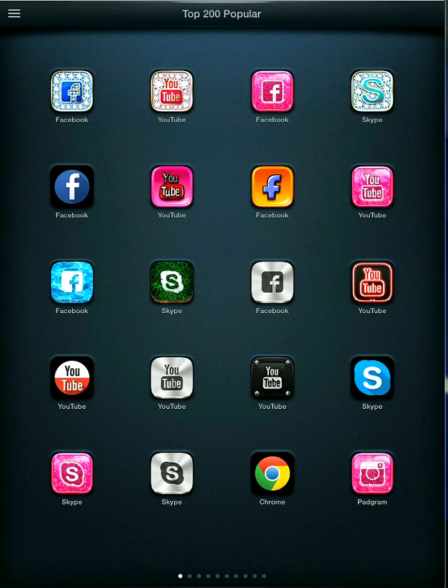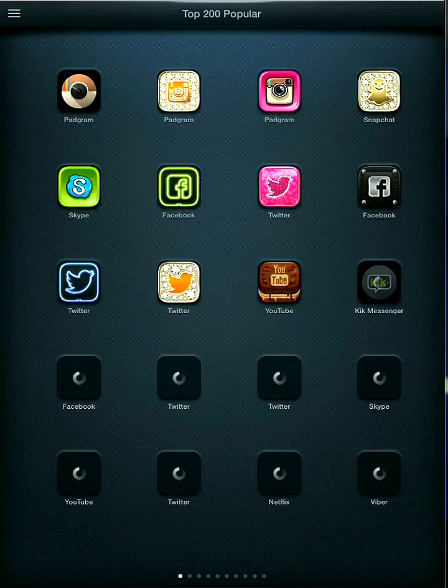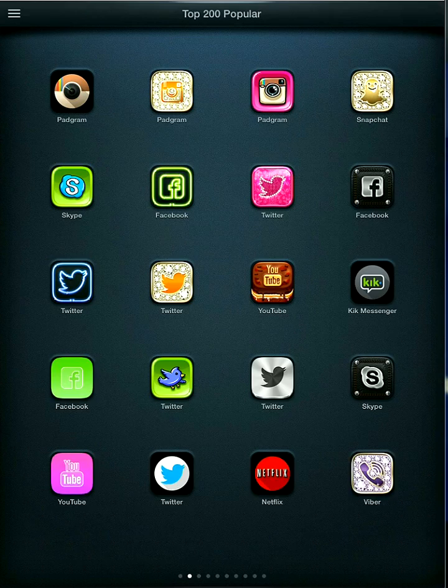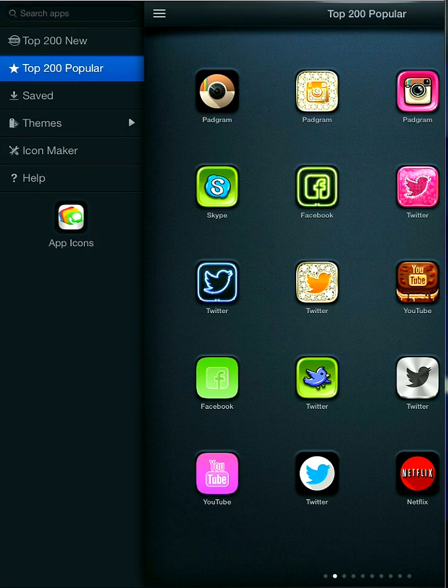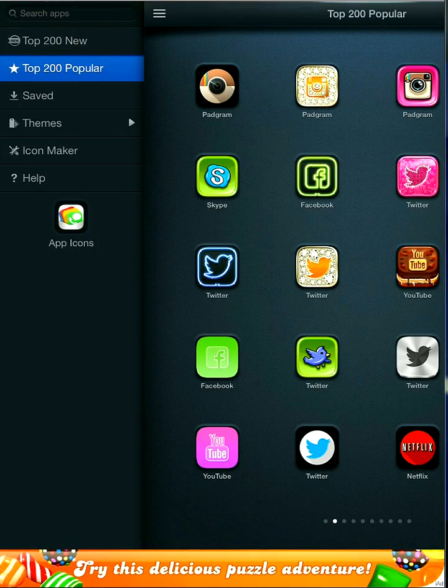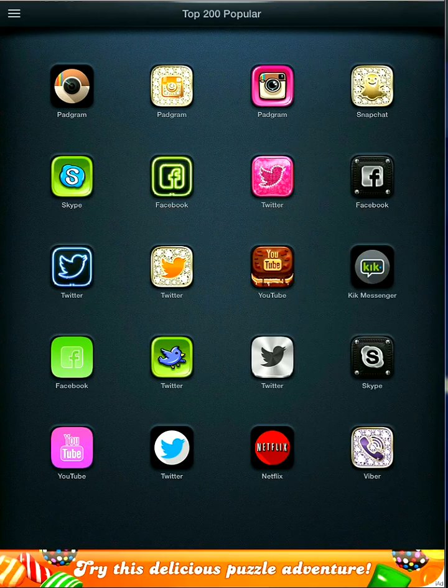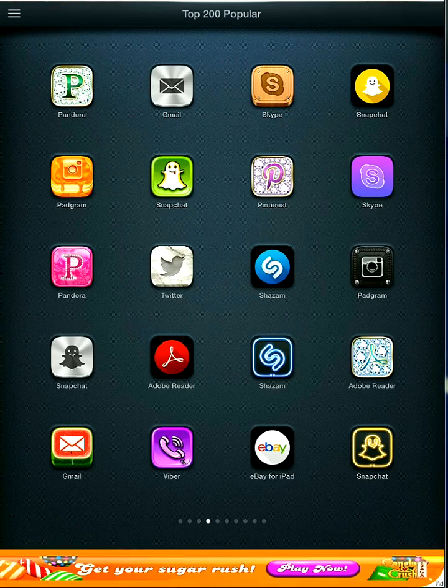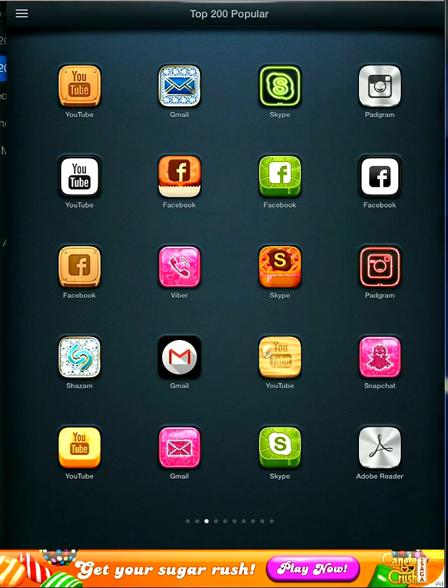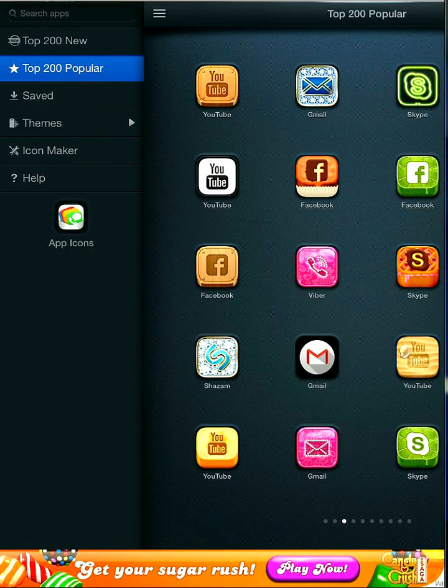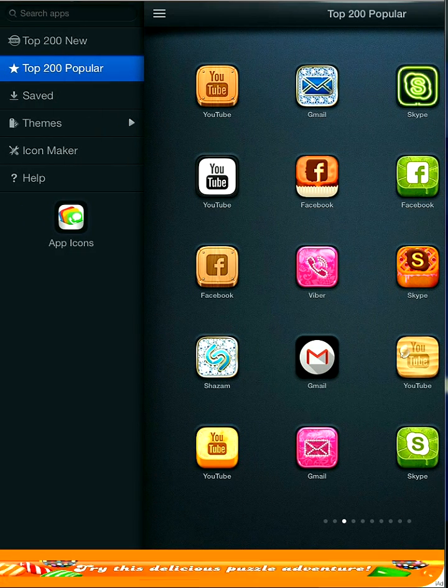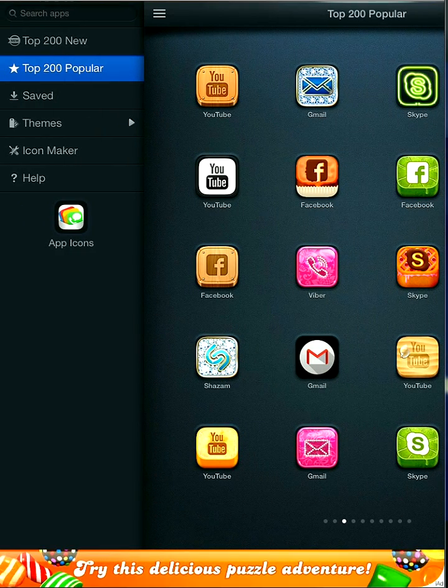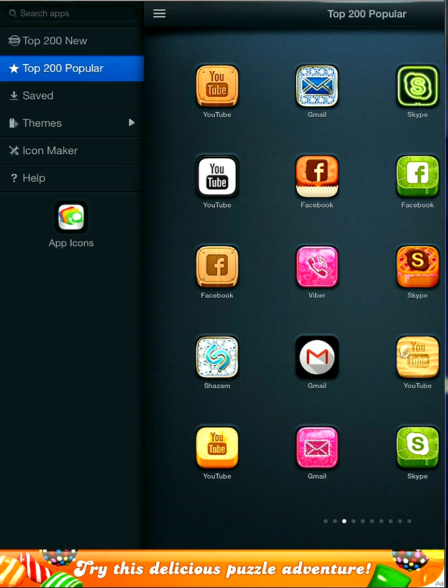And then you can either choose one of these icons, which are in the top 200, or you can choose which are in the top 200 new, or you can create your own.